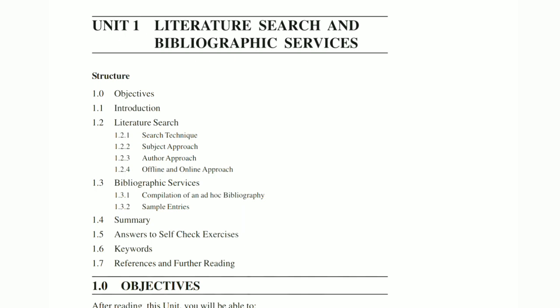You may see a full question on Literature Search — what is literature search, explain the subject approach, author approach, or search techniques. Similarly, Bibliographic Search is another key area. Literature search and bibliographic search together form a wide topic and frequently appear as exam questions.